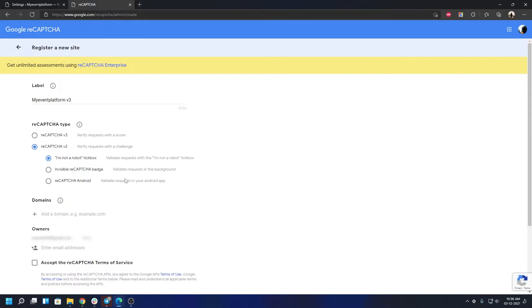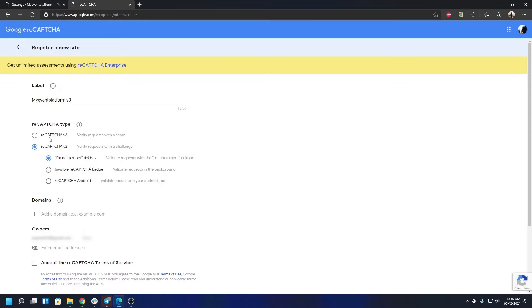But I'm not going to select reCAPTCHA version 2 since we are going to use reCAPTCHA version 3. So let's go ahead and do that. We're also going to take a look at the reCAPTCHA version 3 mechanism in the website itself in an upcoming video, so do stay tuned for that.